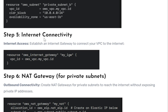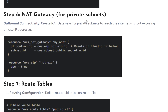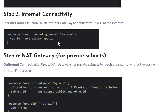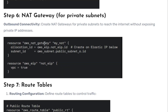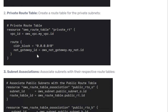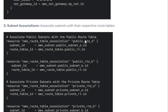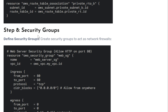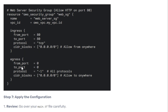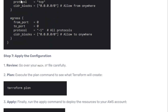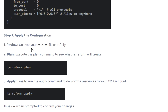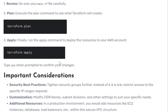We need public subnets for internet connectivity and private subnets for NAT gateway connectivity. We then create the internet gateway and NAT gateway, define the route table, associate the subnets with their respective route tables, and define security groups. We allow HTTP on port 80 for our website, defining both ingress (inbound) and egress (outbound) traffic rules. Finally, we run `terraform apply` to complete the project.